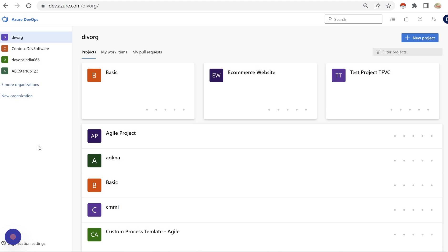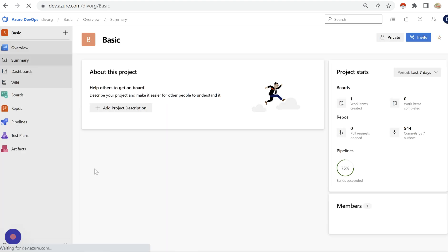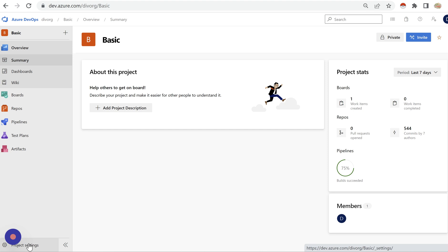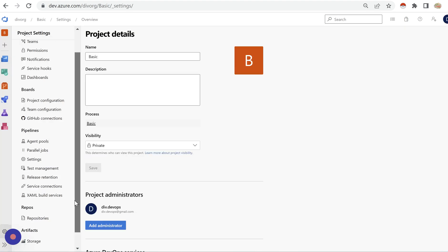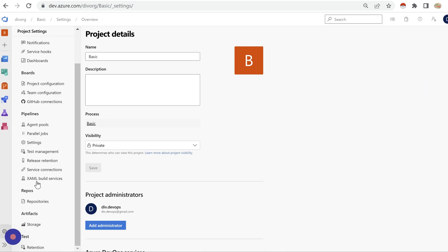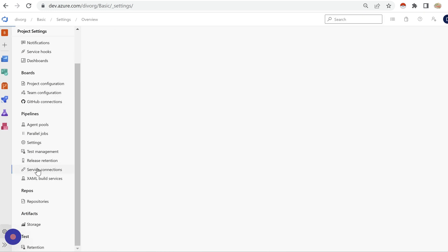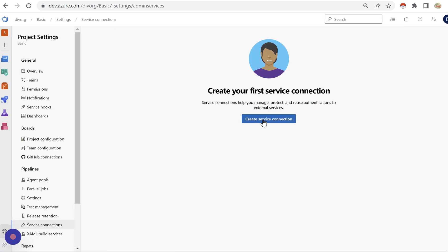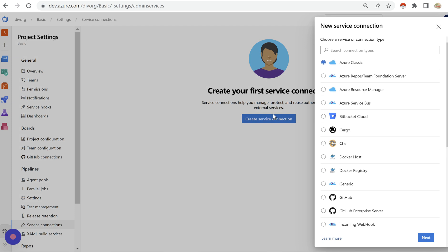In this session we're going to understand how you can create a service connection. To do that, let us create a new project under this organization. We'll go to the project settings — if you see on the left, click on project settings, and on the left-hand side you'll see a service connection under the pipelines. We'll click on that.